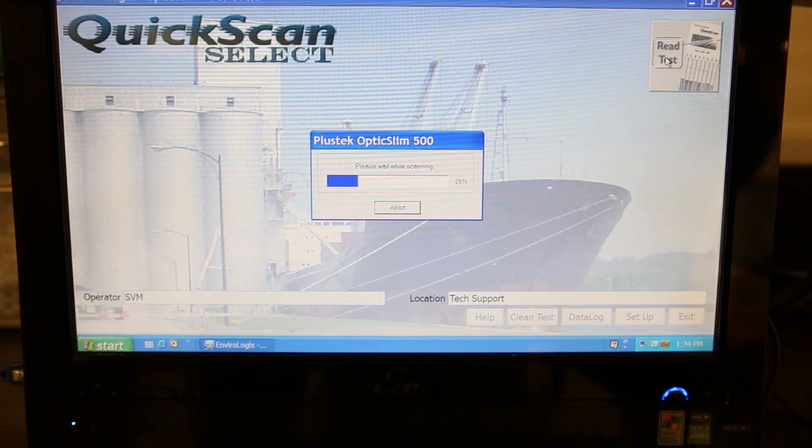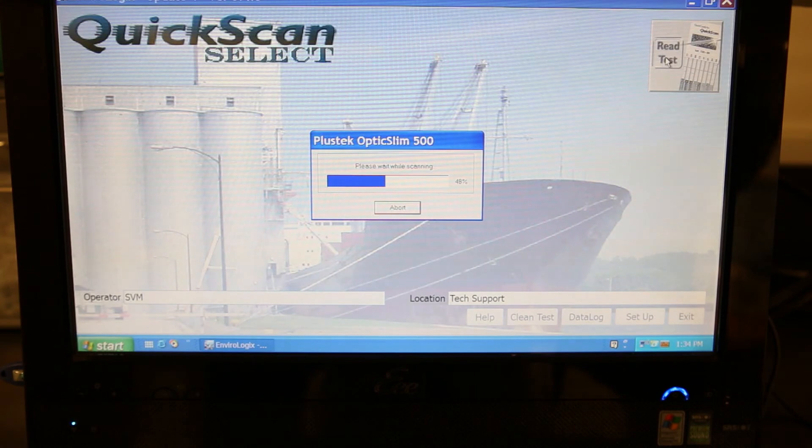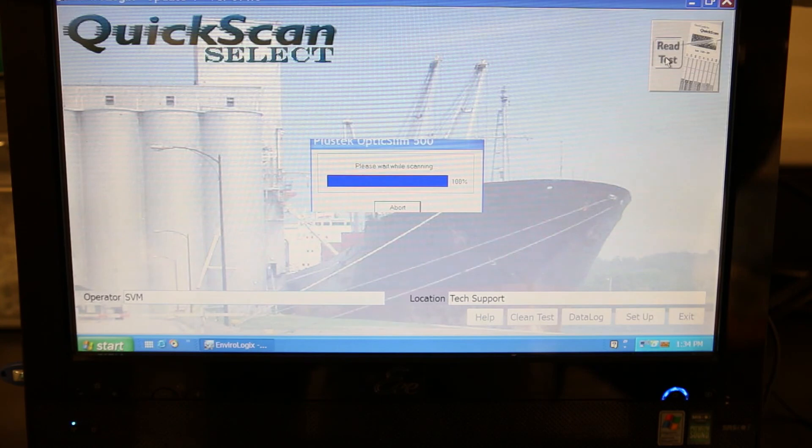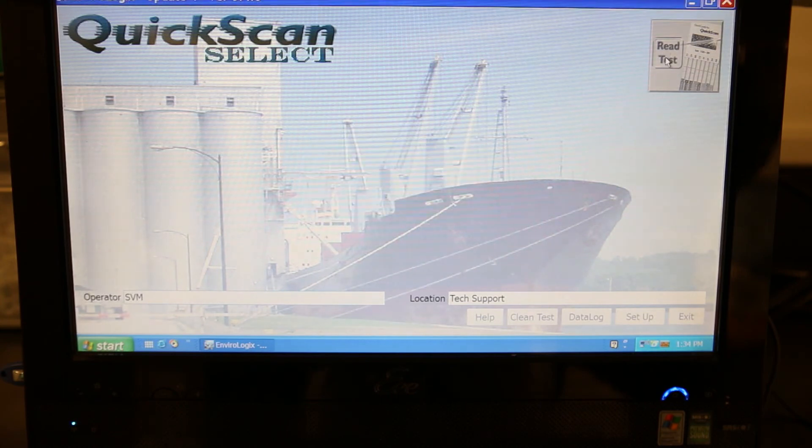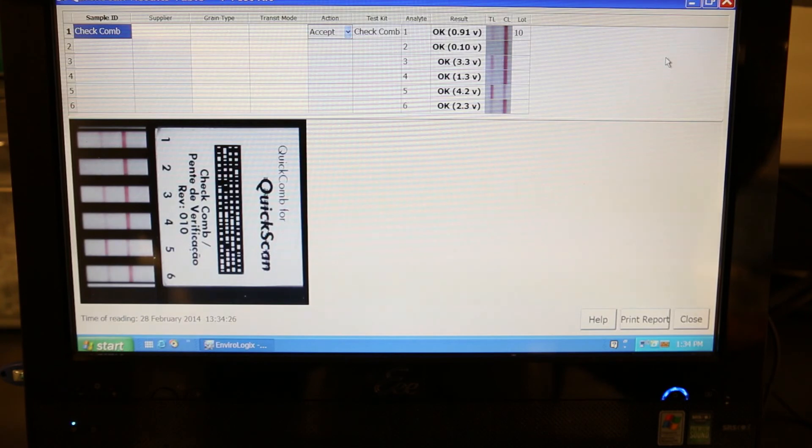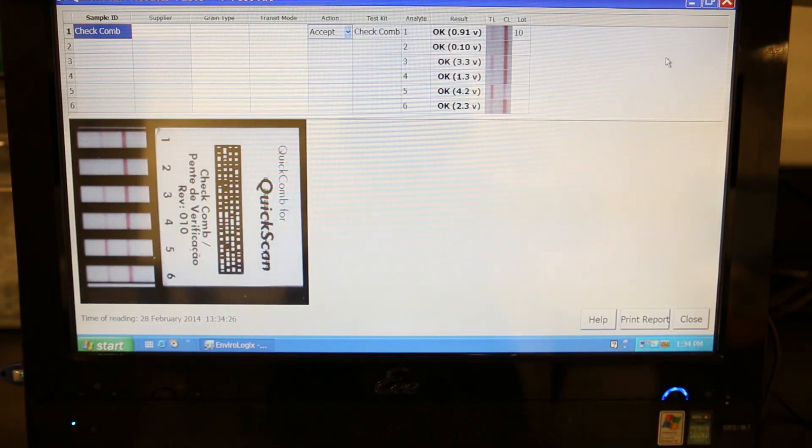Click the Read Test button. A results screen will appear which includes test fields for inputting sample ID, supplier and comments. The result column should have OK listed for all lines indicating that the system is reading and processing tests properly.